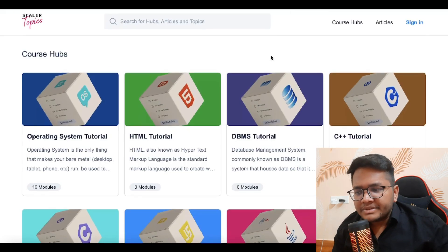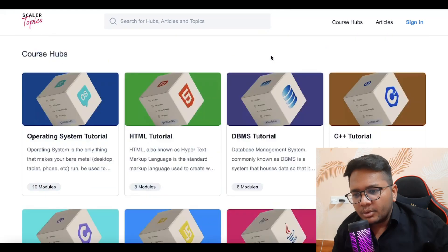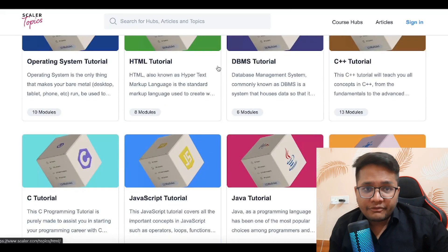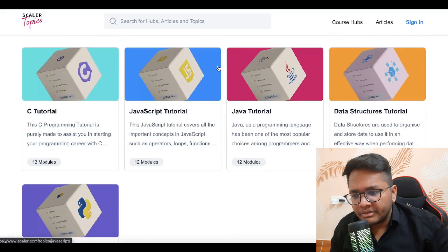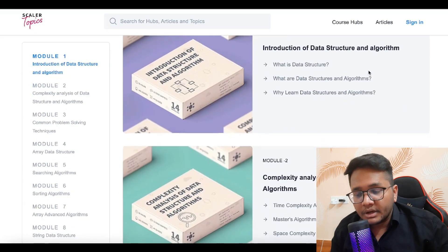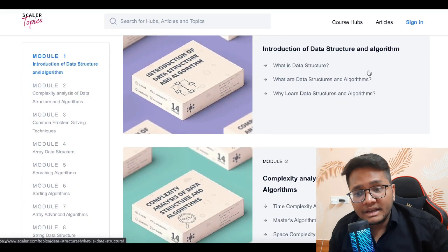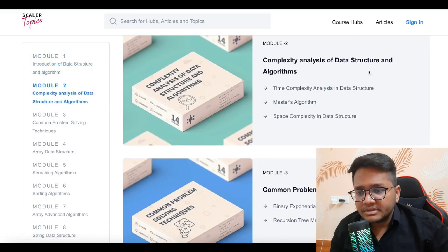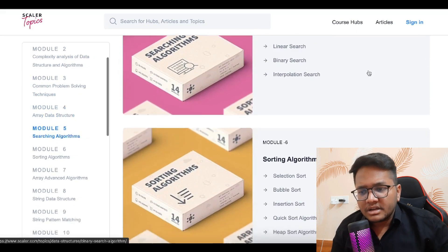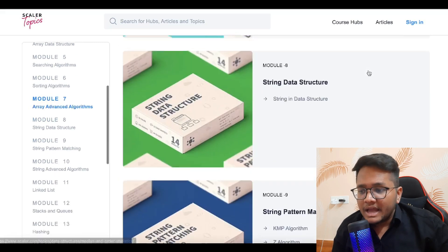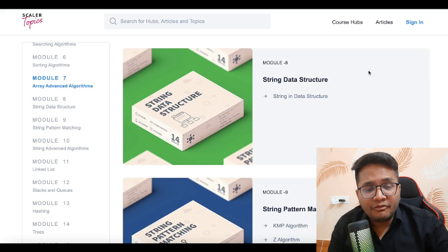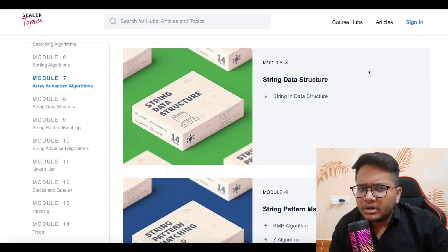Along with that, there's a website known as Scaler Topics. Going to this website, you will be able to see a lot of different hubs and topics to learn from. There's one particular hub for data structures tutorials where you can check out different topics like introduction to data structures and algorithms, complexity analysis, common problems, array data structures, searching algorithms, sorting algorithms, and a lot more. The concepts and topics are defined in a well-structured way that can help you learn if you prefer to read from text.